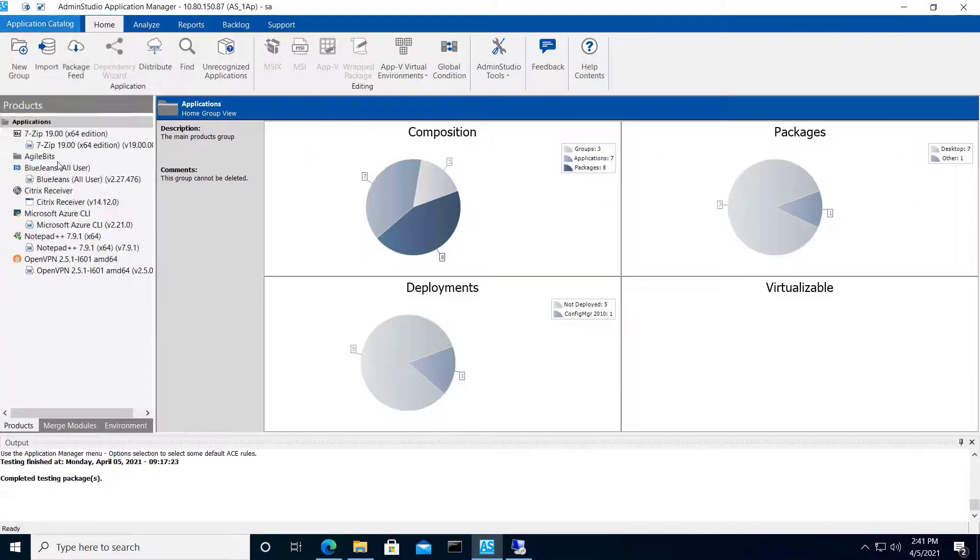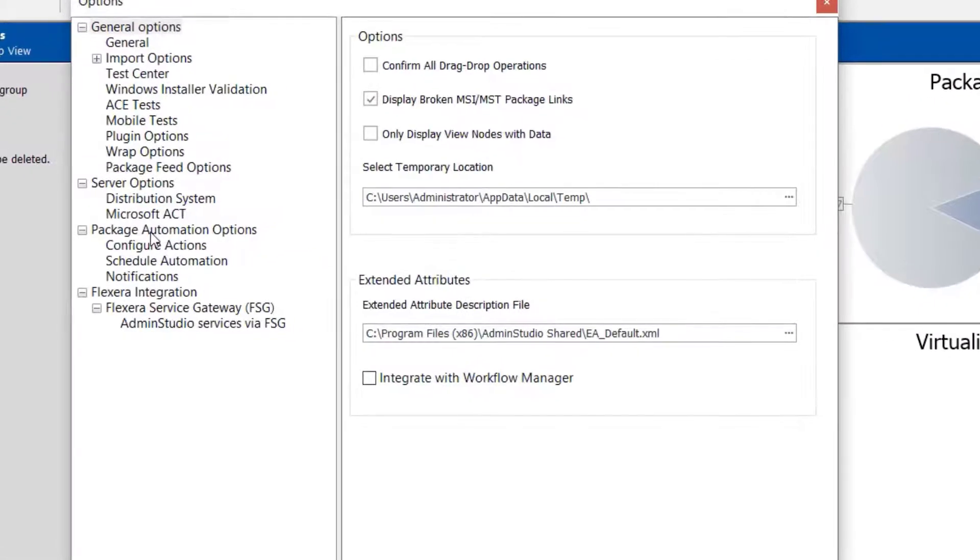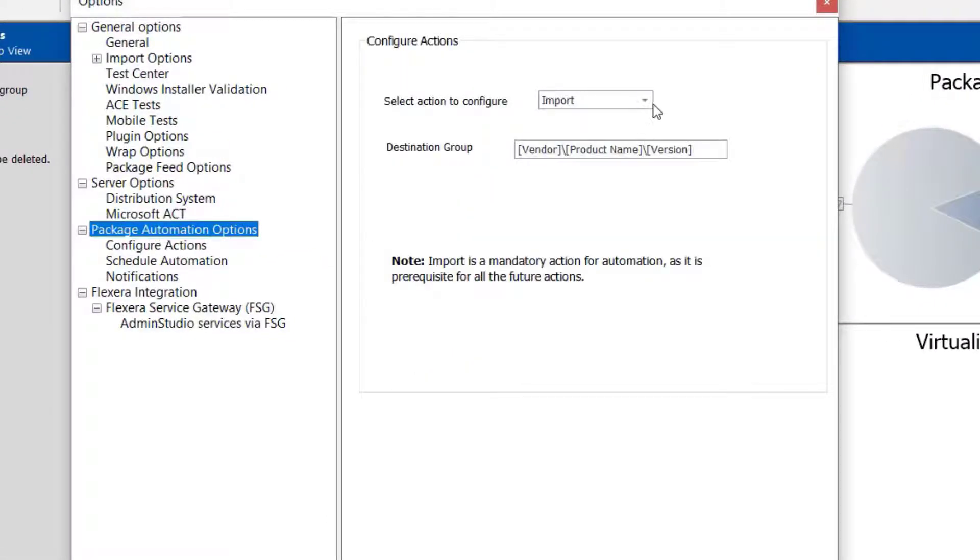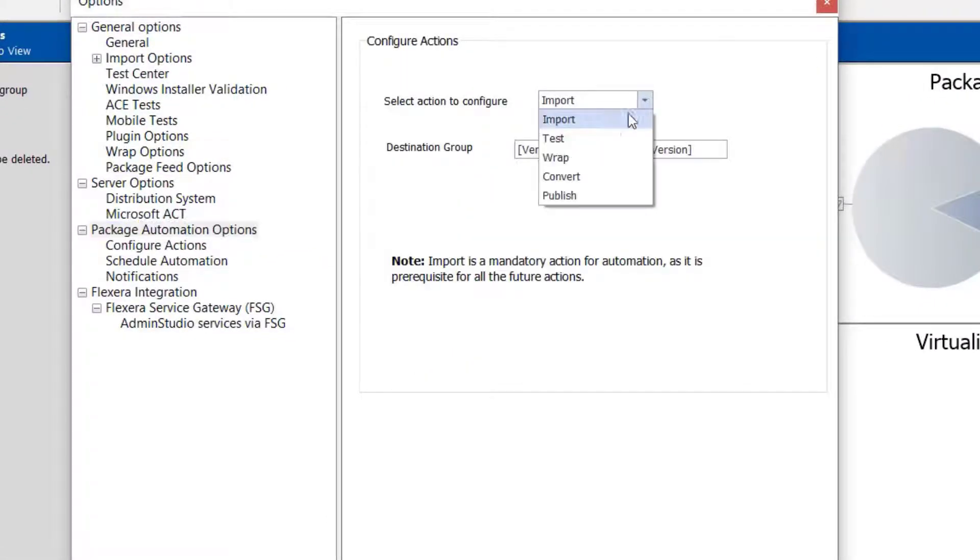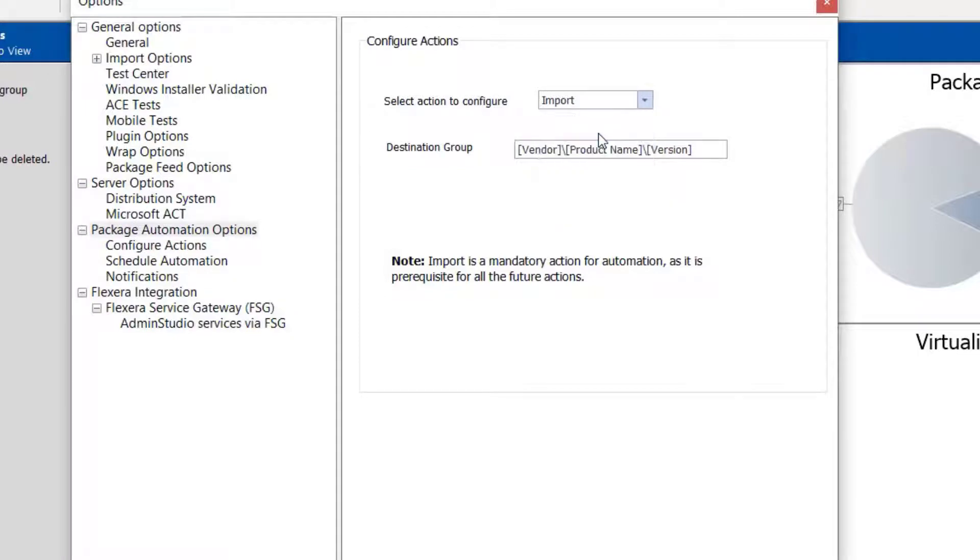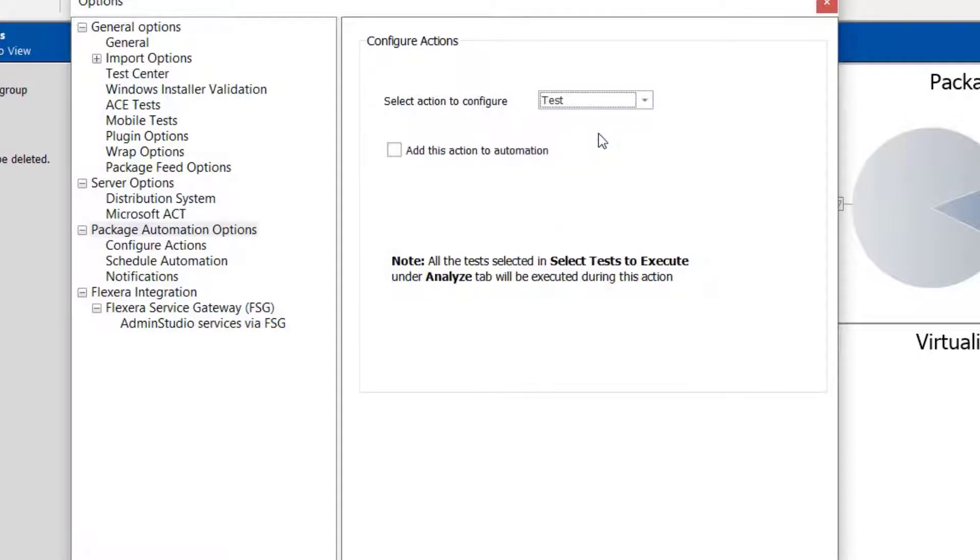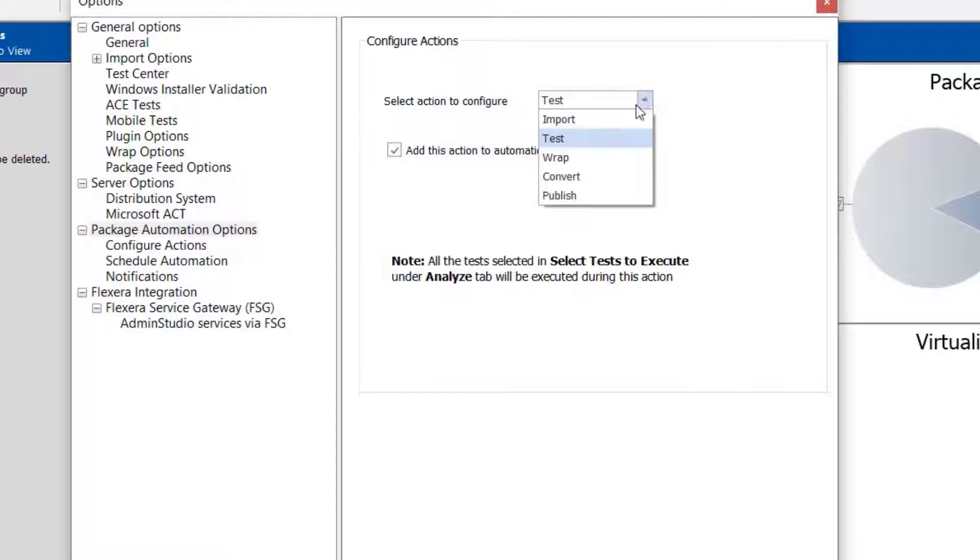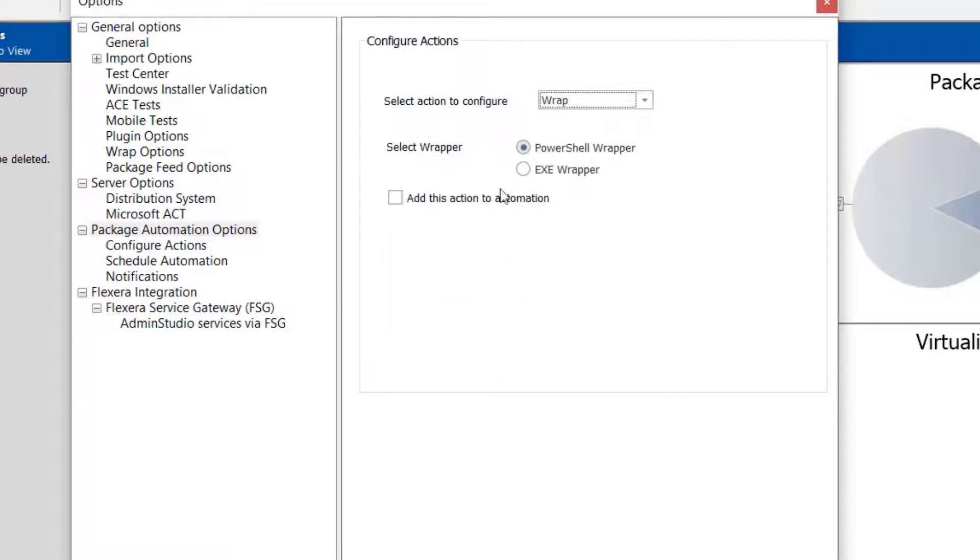This view is great for initiating application automation features, so let's configure those. I'll add a test step to interrogate the installer details against AdminStudio's rules, which by default include application compatibility, virtualization, and MSIX suitability, Java dependencies, ICE rules, or best practices for MSIs, conflict analysis, and so forth. All these results stem from the same test action, so it's as simple as turning it on.